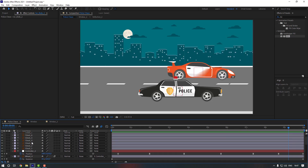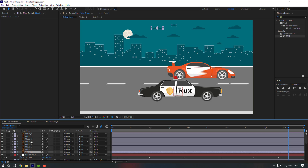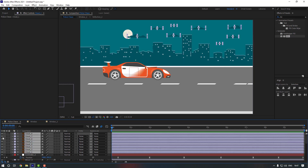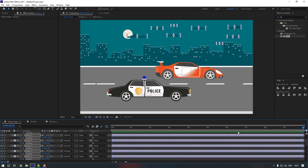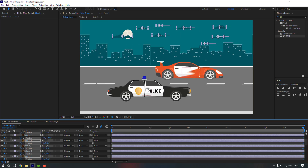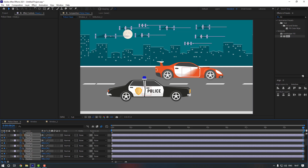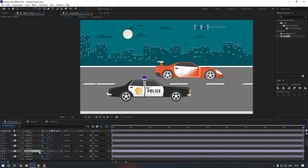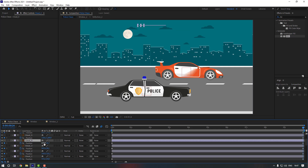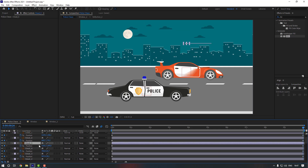Now let's animate the clouds. Select all the cloud layers, go to the first keyframe, press P to make position keyframes. Go to the end and move them all to the left. Then select them one by one and adjust their positions randomly for variety, including Cloud 5.